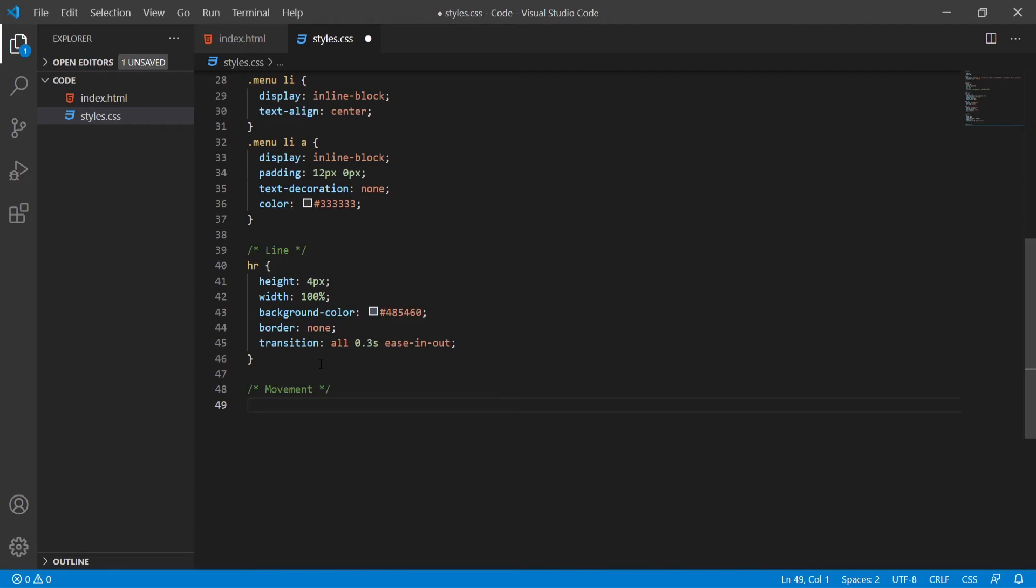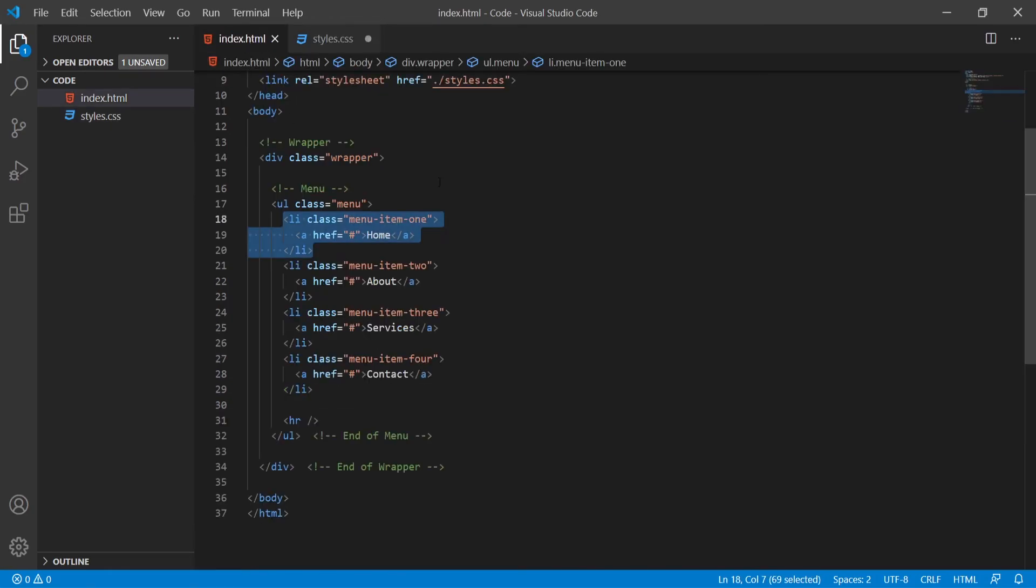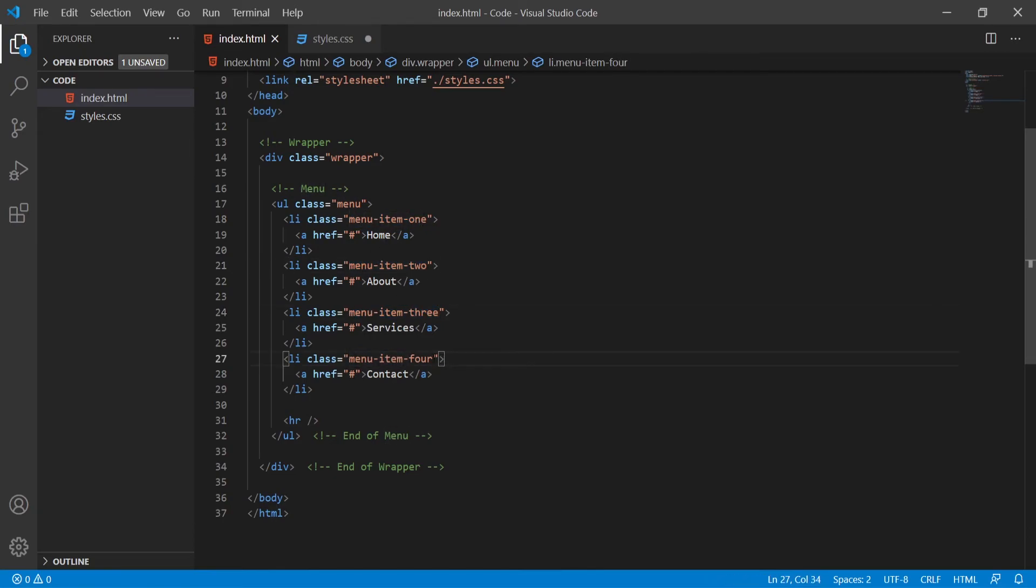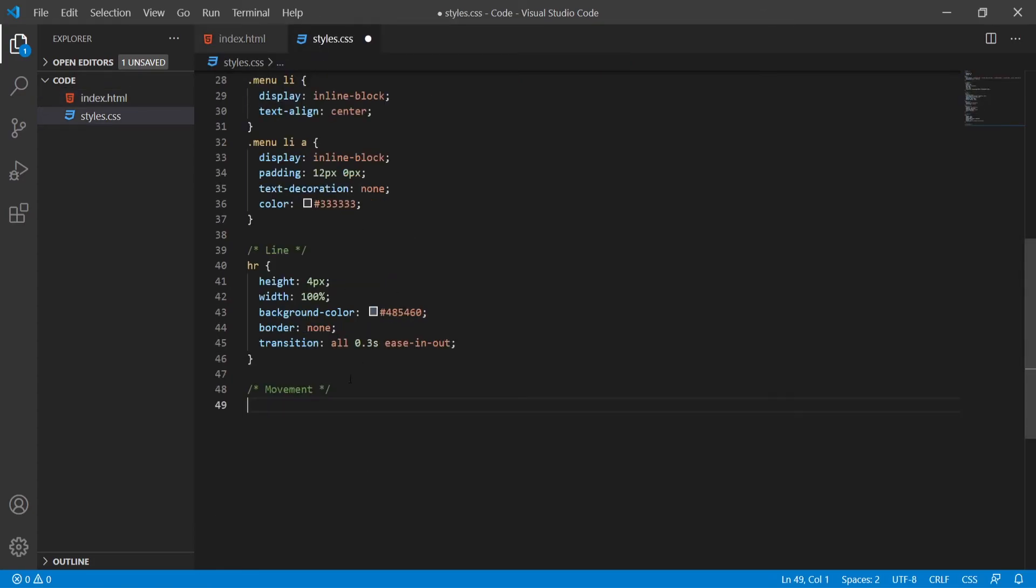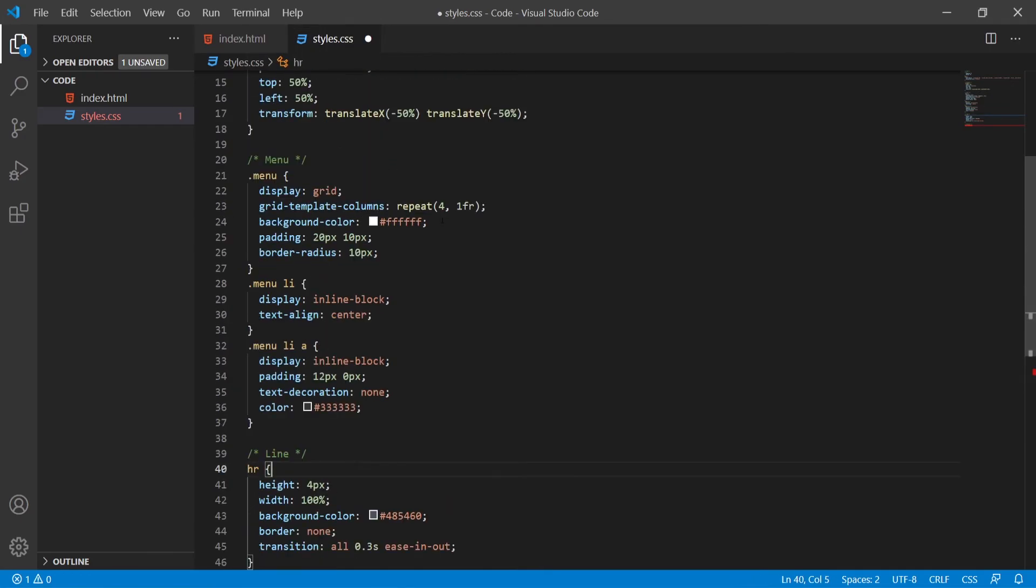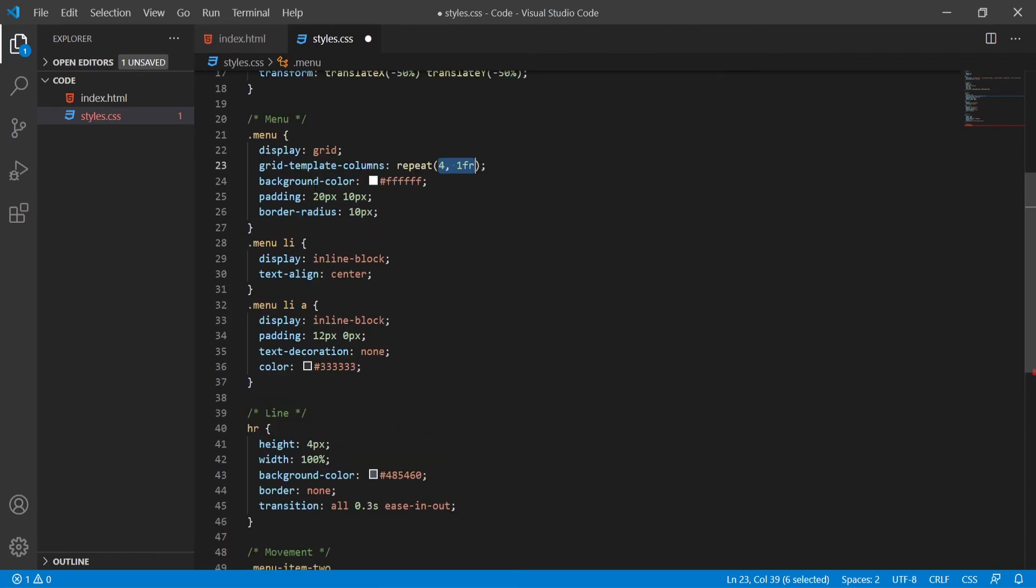Now talking about that movement itself, I could target each menu item separately. As you remember in my index.html each list item has a unique class, so for example menu item 1, menu item 2, menu item 3 and etc. First of all I could come here and target my menu item 2. We won't target first item because the horizontal rule by default will be set to the first item.